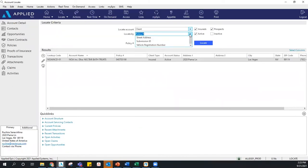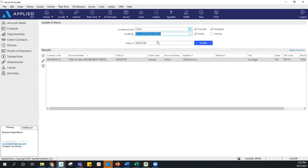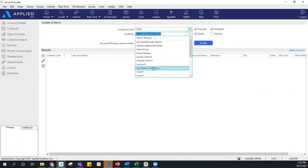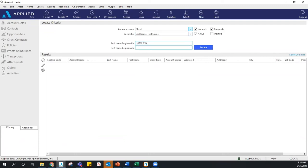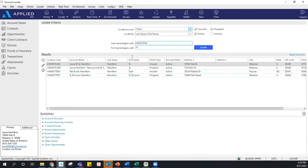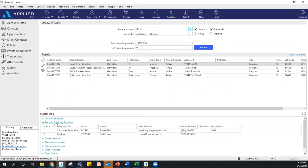Now let's locate a client. Let's say Ty calls your office and you pull up his account to be prepared to take his call. On the bottom of the screen you can see some quick links. The first is Account Servicing Contacts — if you pull that up, it'll show you whose client this is, who their CSR is, who their producer is, and that'll help you direct the call properly to whoever is in charge of this client.